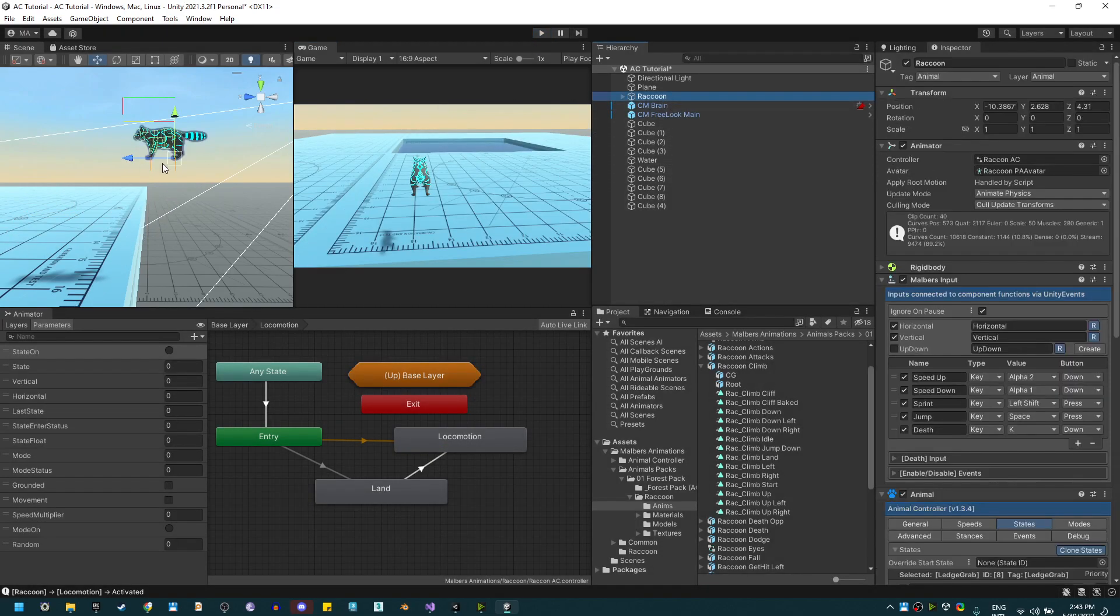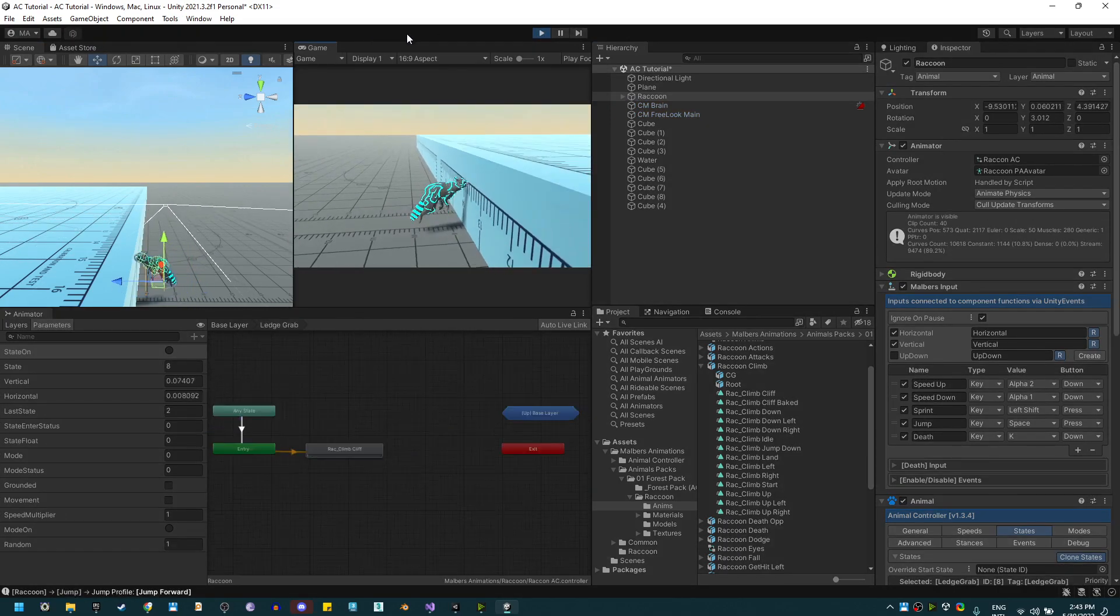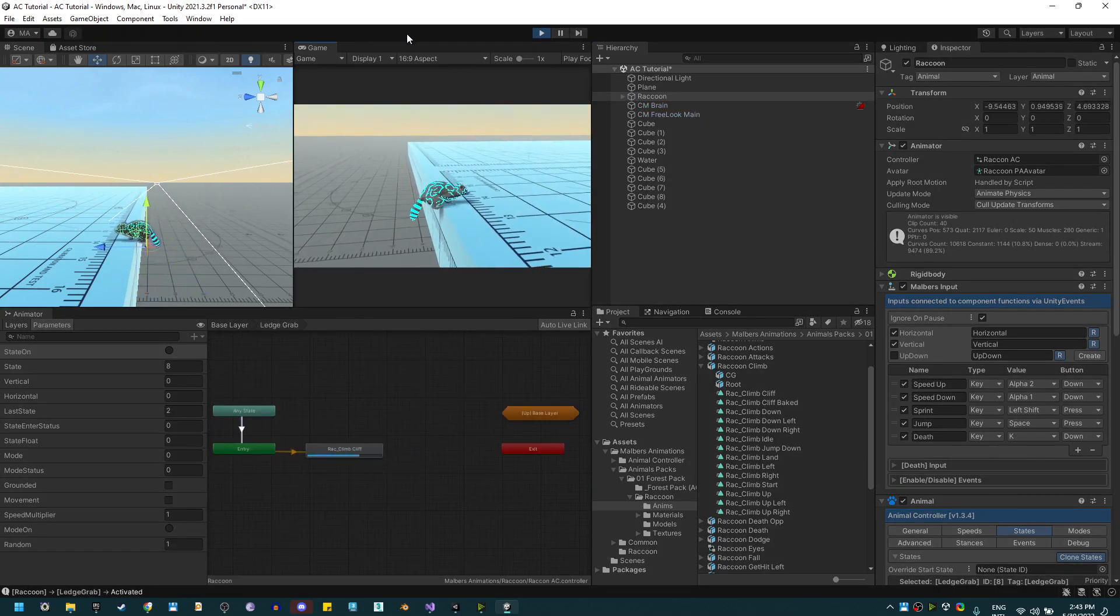Perfect. Now if I set the raccoon on the ground and jump, you'll see that we also can grab the ledge.